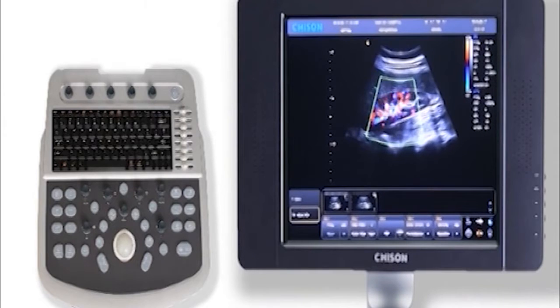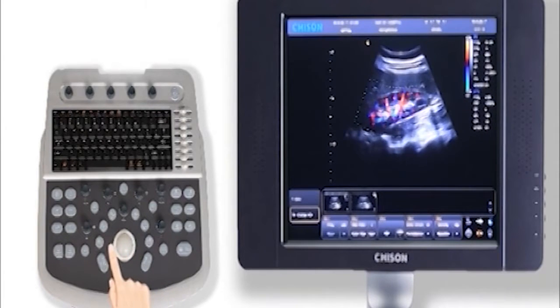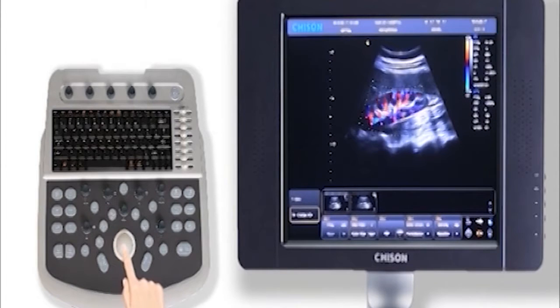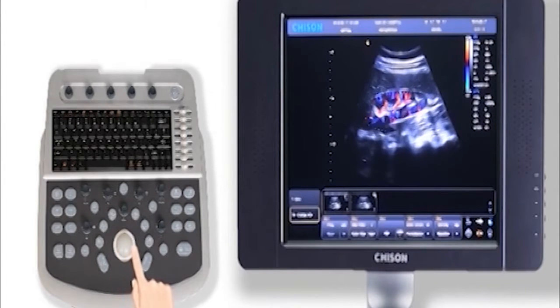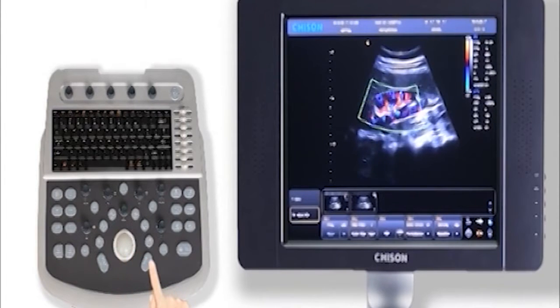Press the enter key once and move the trackball. We can change the size of the interest box. Press enter key again, it will be fixed.